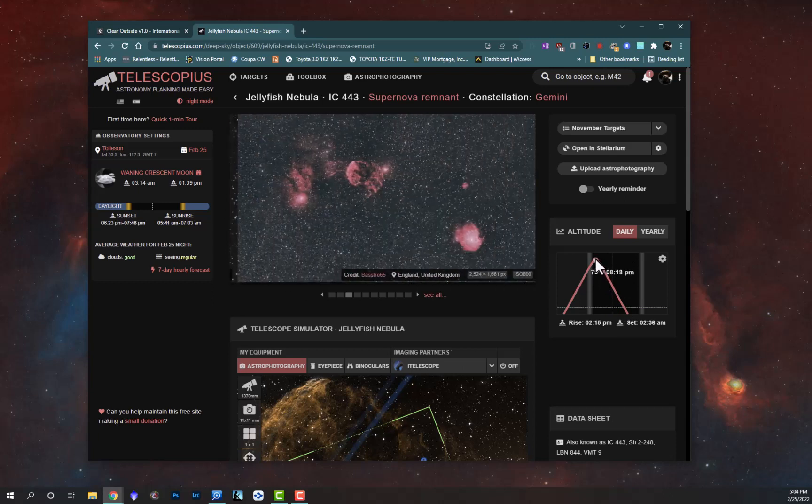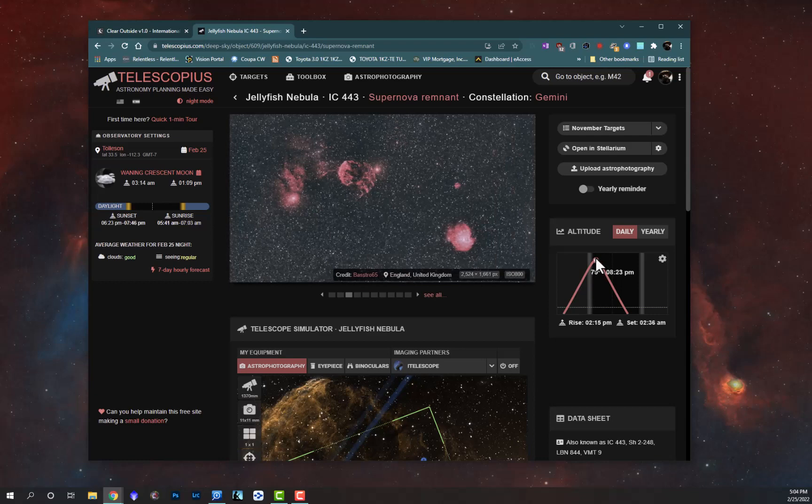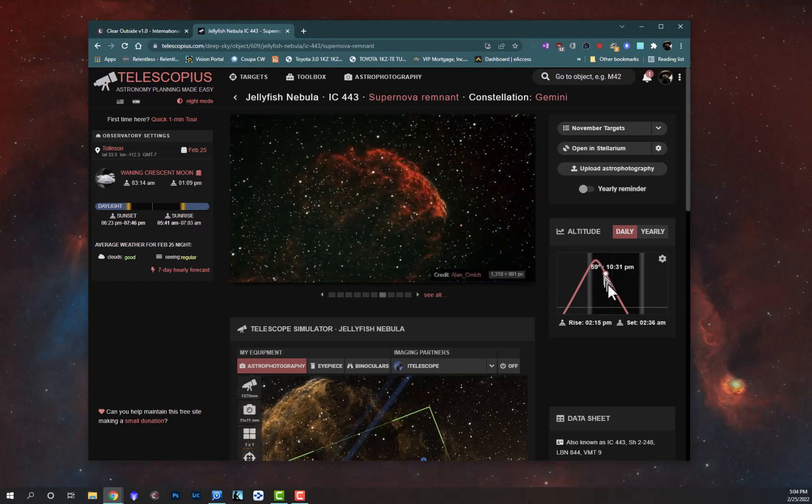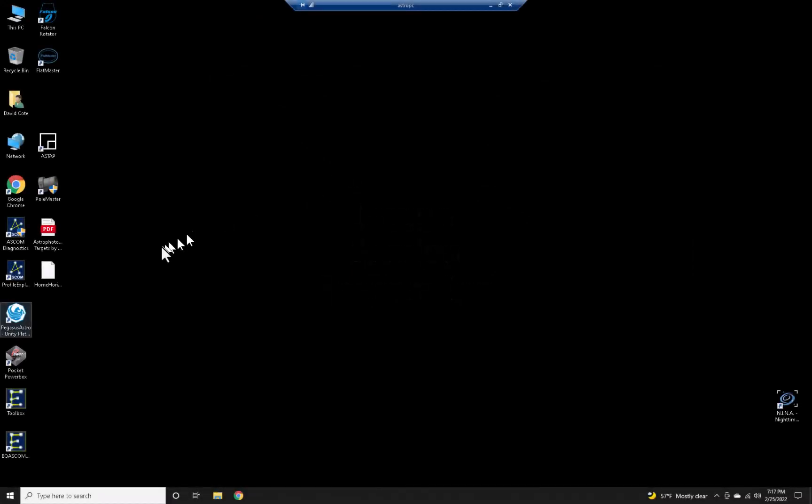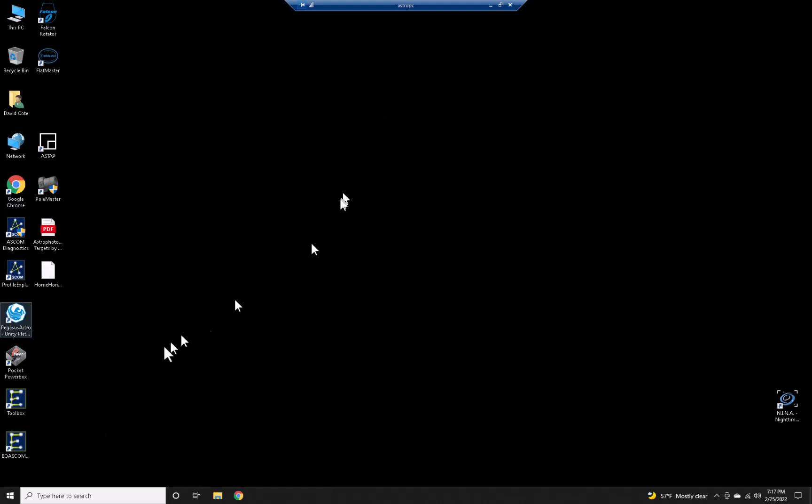79 degrees at about 8, it's going to set at about 2. Okay, I am in my micro PC which I call astro PC, so I'm going to turn on my mount here and connect to it.